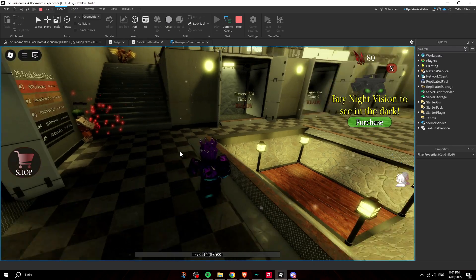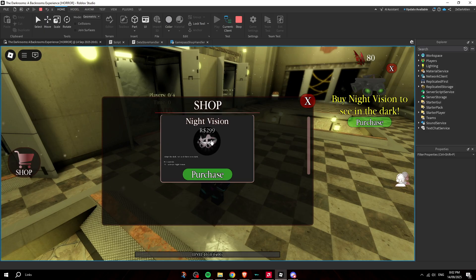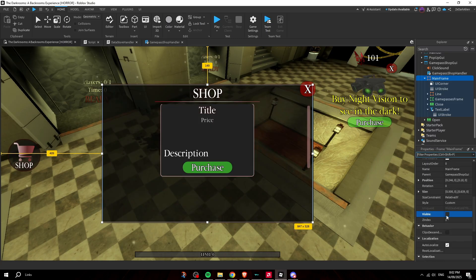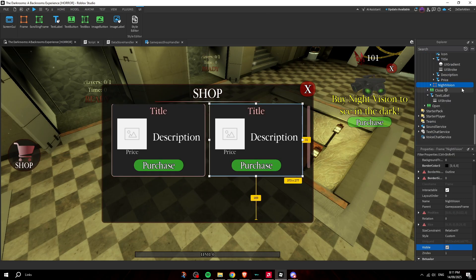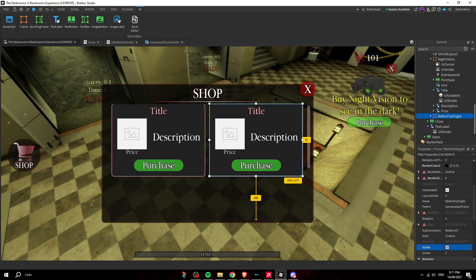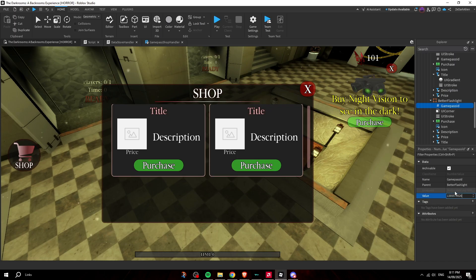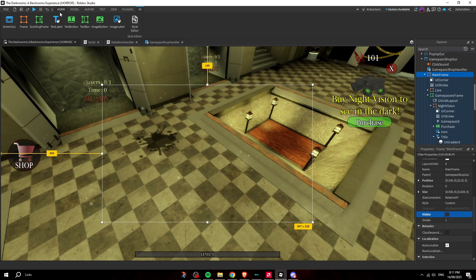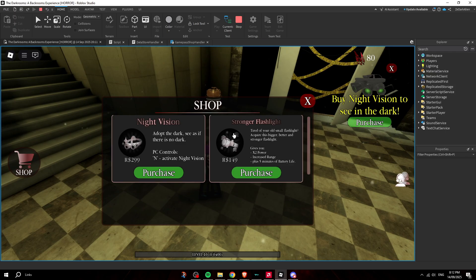Let's test it — make the GUI invisible and hit Play. Click the shop button and it works! The script reads the GamePassId and automatically populates the icon, title, description, and price from the game pass data. Clicking Purchase works too. To add another pass, just duplicate the frame, rename it, paste in the new game pass ID, and it works instantly.